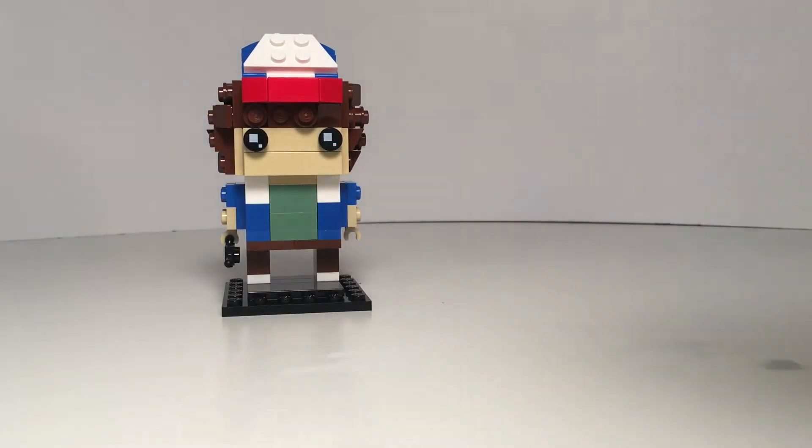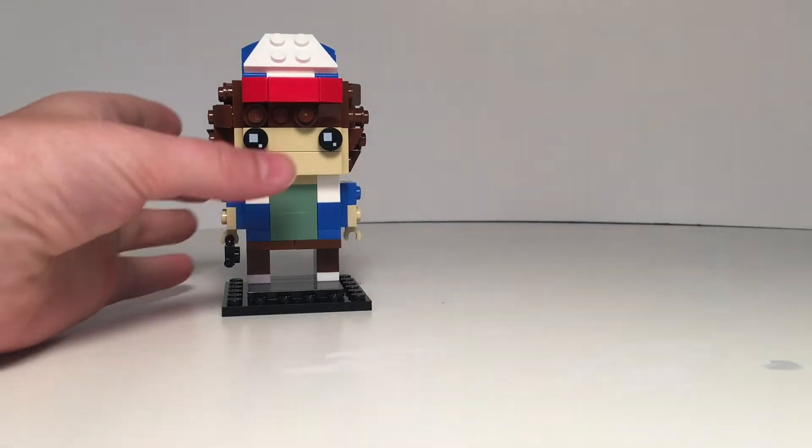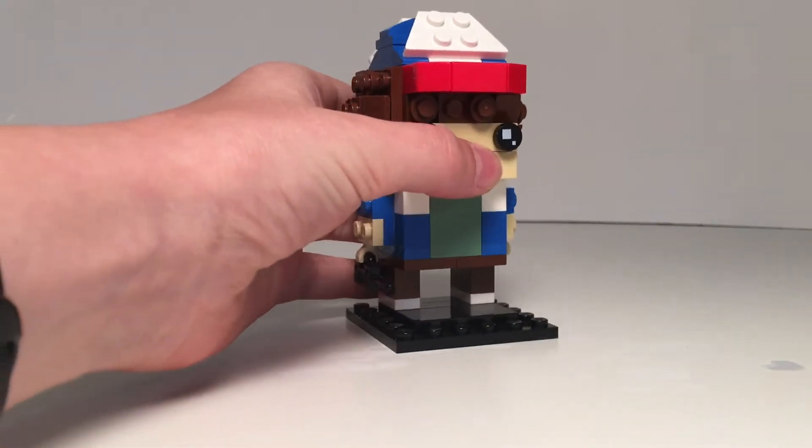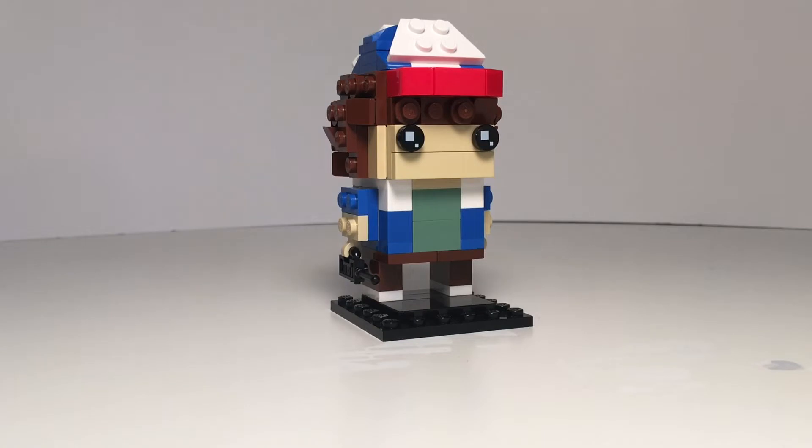I'm just kidding, Eleven is a funko pop. Do not worry, I shall create an Eleven soon, but for now, we have Dustin.